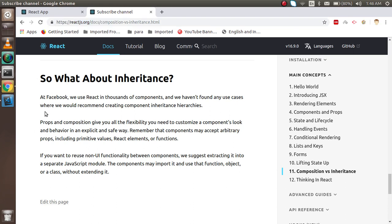that Facebook is telling that at Facebook, we use React in thousands of components and we never found any use cases where we would recommend creating component inheritance architecture. You can